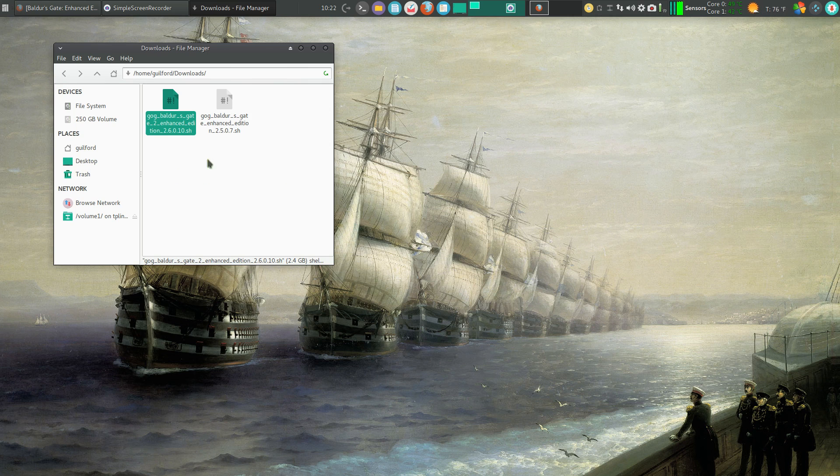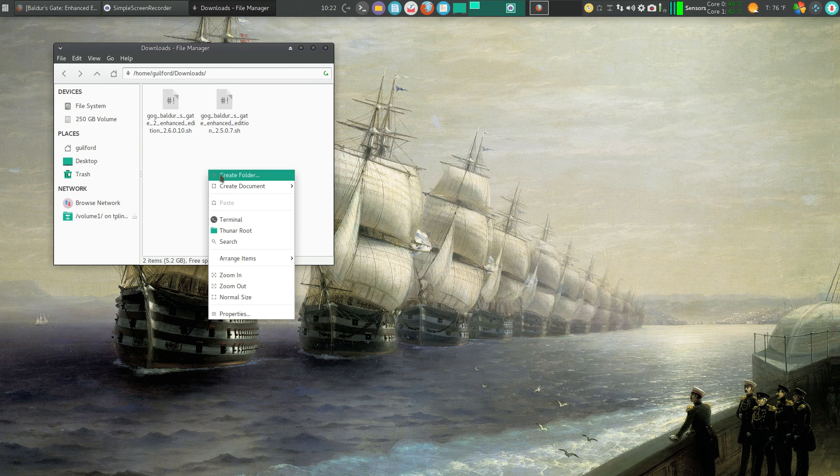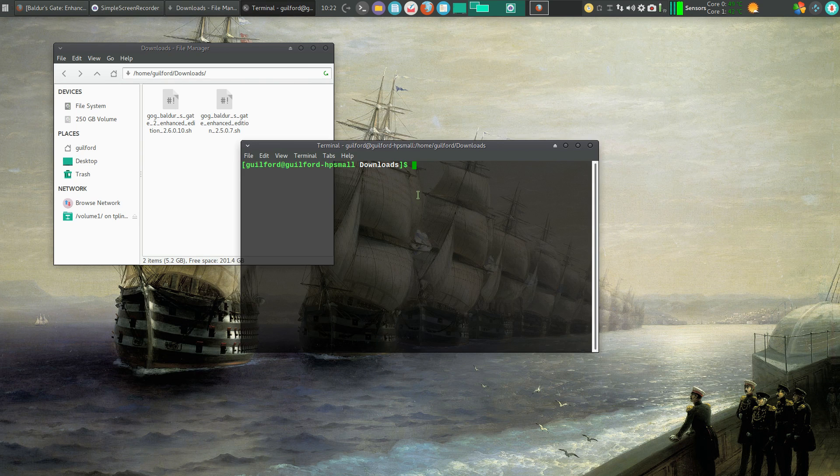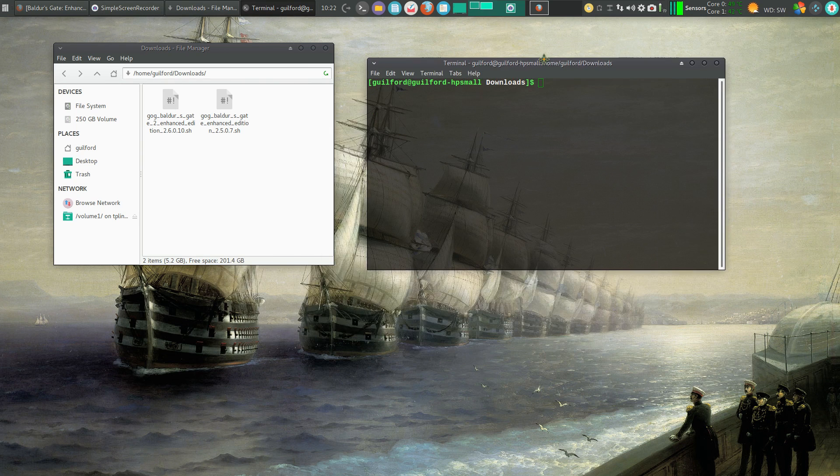And what I want to do is open up a terminal. So I'll right-click, find Terminal, and I've got that set up.